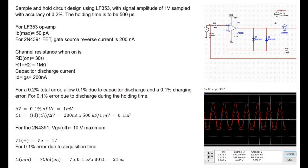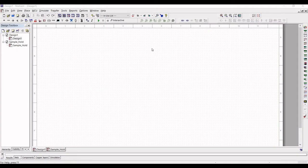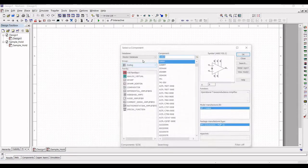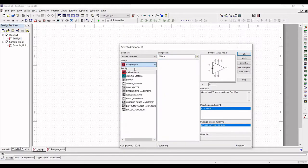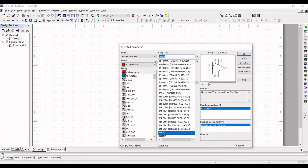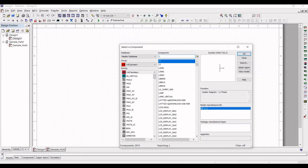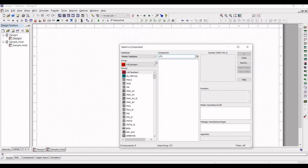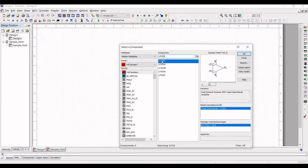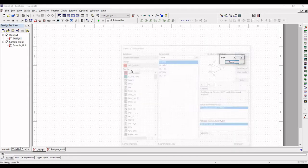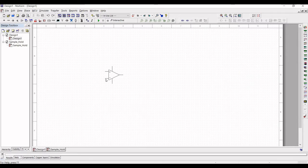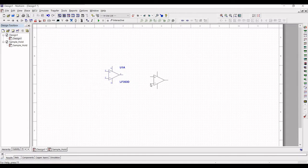Let us start working on this tutorial. Click on the components and in the 'Select a Component' section, select the group as 'All Groups'. In the component tab, type LF353, which is a bifet op-amp. We will use the LF353D op-amp and place it in the schematic window. We require two op-amps for this sample and hold circuit design, so place two bifet op-amps on the schematic window.